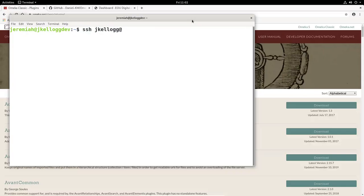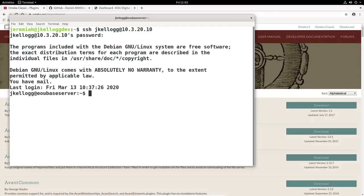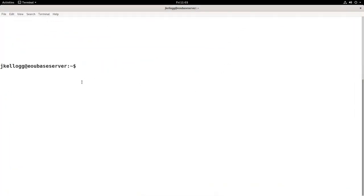So I have the terminal open. I will SSH into my sandbox environment. I'll do that by running the command SSH and then the user for my sandbox environment is jkellogg, and I'm going to use the IP address of my sandbox environment, 10.3.20.10, and put in my password. This is the password for the jkellogg user on my sandbox environment. I am now in the sandbox environment, the server that hosts my sandbox, and I'm just going to run the clear command.